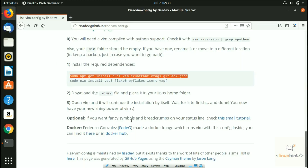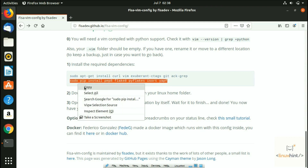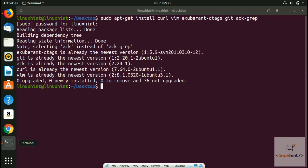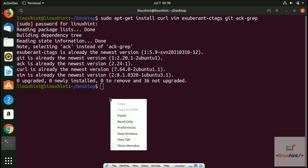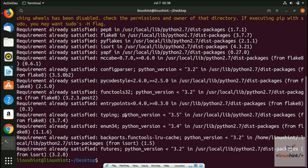Let's move ahead to the second step. The second step is related to the second dependency that you need to add. You go to the terminal, paste it, hit enter, and it would install your second dependency as well.